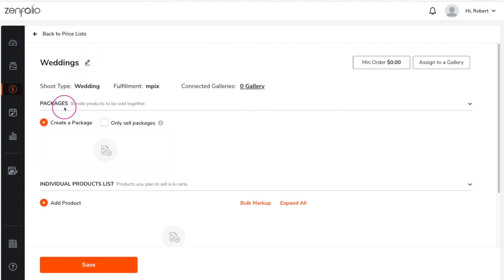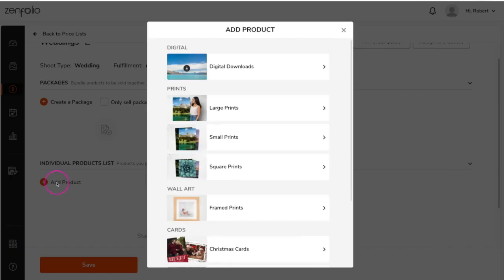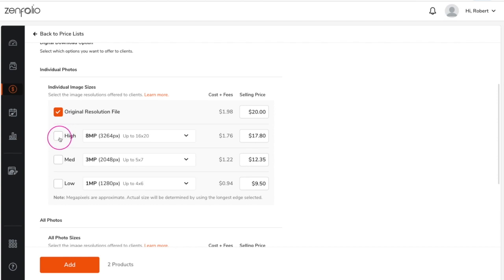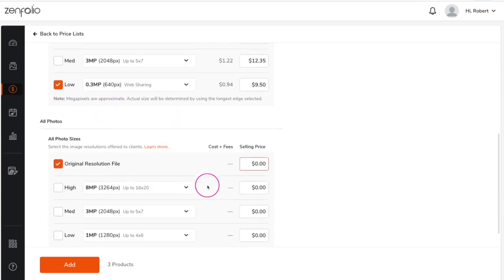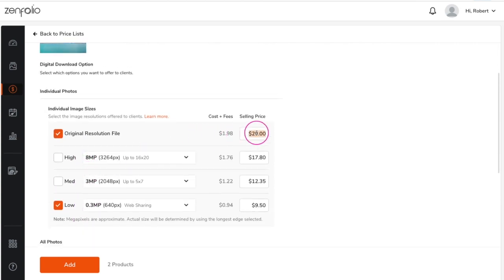Even though packages are the first option that you see, I recommend adding a la carte items to your price list first. That way you have prices to reference when you're creating your packages. So let's go ahead and click add product. Starting with digital downloads, here you have the option to include individual image downloads in their original resolution, or you can choose one of our lower resolution options and Zenfolio will downsize your images for you. You also have the option to include the entire gallery as a digital download as well. Once you have made your selections and set the selling price, click add.